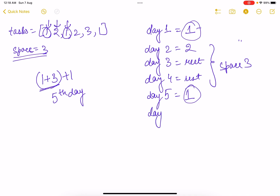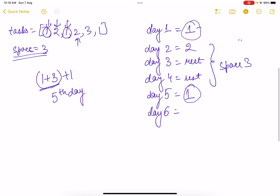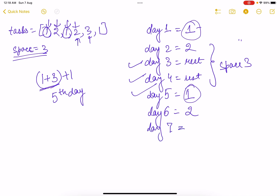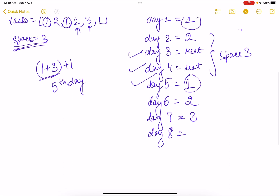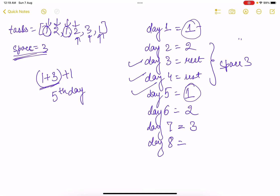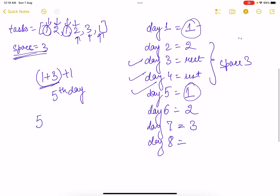On day 6, the next task is 2. For task 2 as well, I need a break of at least 3 days. Counting 3 days from when task 2 was last done (day 2), I can perform it on day 6 — that condition is satisfied. On day 7 we reach task 3; this is the first time performing task 3, so no space constraint applies. On day 8 the next task is 1 again, but it was last performed on day 5, and space is 3, so it can be performed next on day 5 + 3 + 1 = day 9.